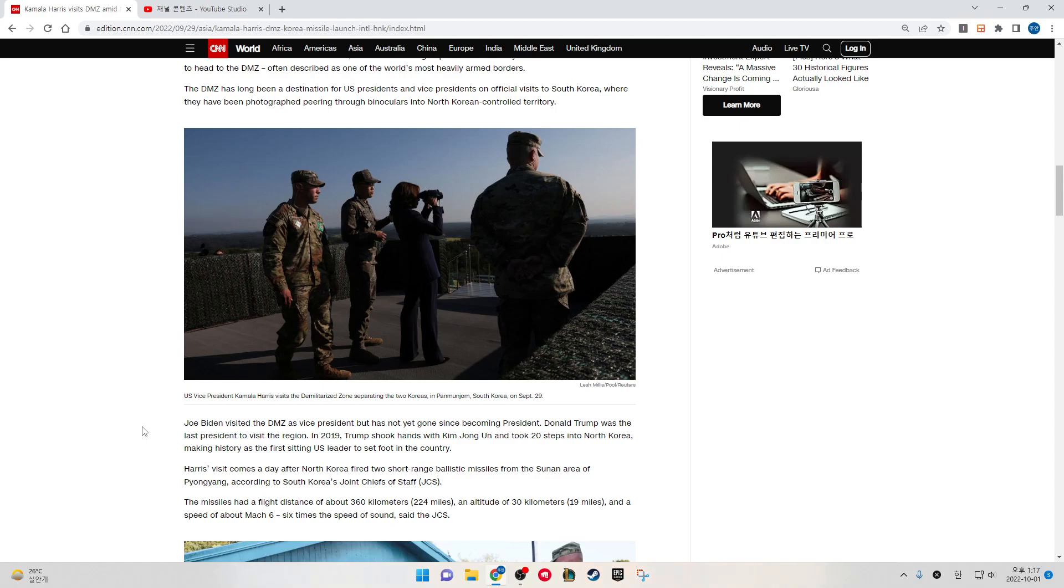Joe Biden visited the DMZ as Vice President but has not yet gone since becoming President. Donald Trump was the last president to visit the region. In 2019, Trump shook hands with Kim Jong-un and took 20 steps into North Korea, making history as the first sitting U.S. leader to set foot in the country.